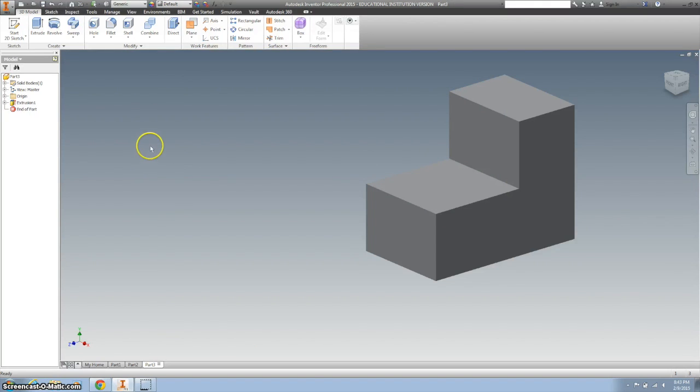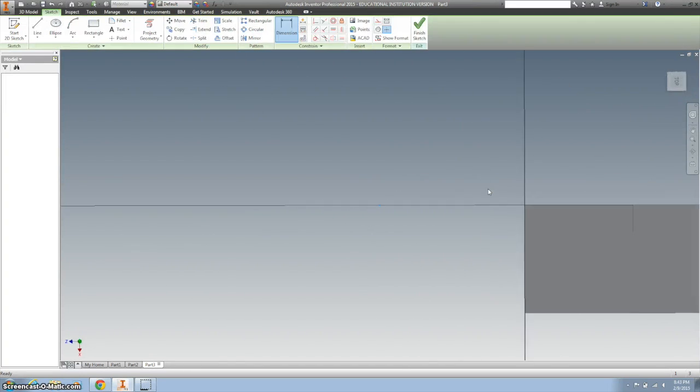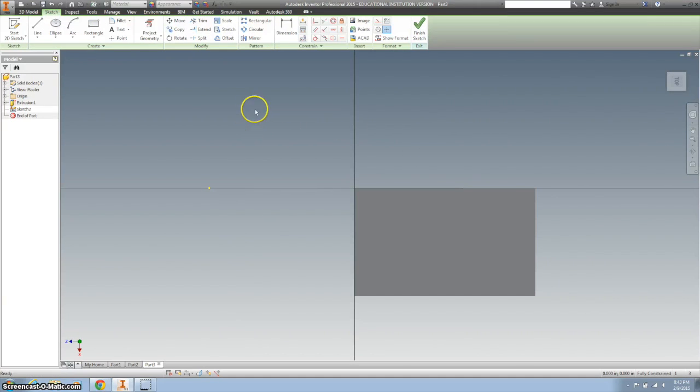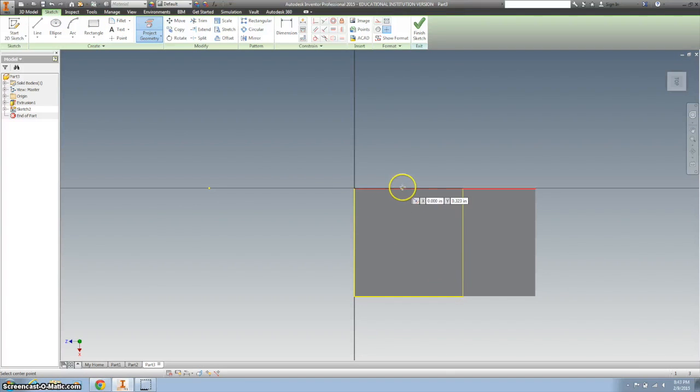And here's what the directions don't tell you. But you should do the hole first. So I'm going to create a sketch right on top of there and project the geometry so that I can put a point right in the middle.